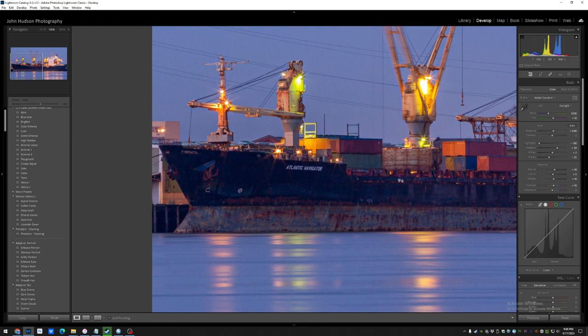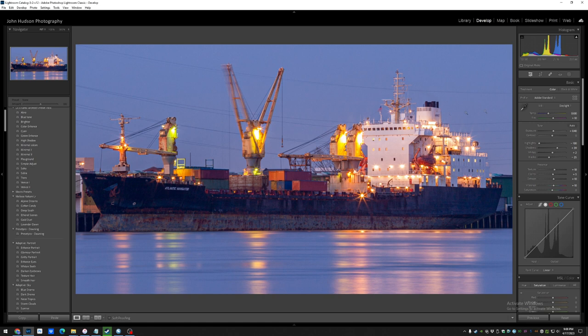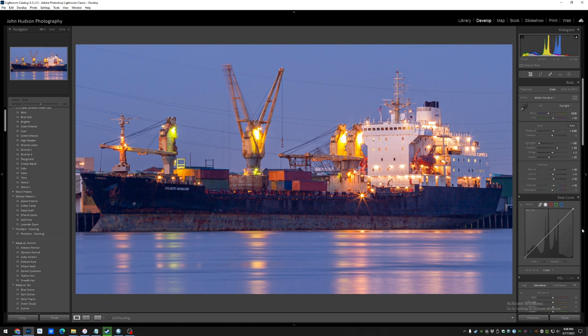And this was an 8-megapixel image to begin with, so now it's probably a 3-megapixel image or something like that. So pretty small. But I thought, let's try out Topaz.